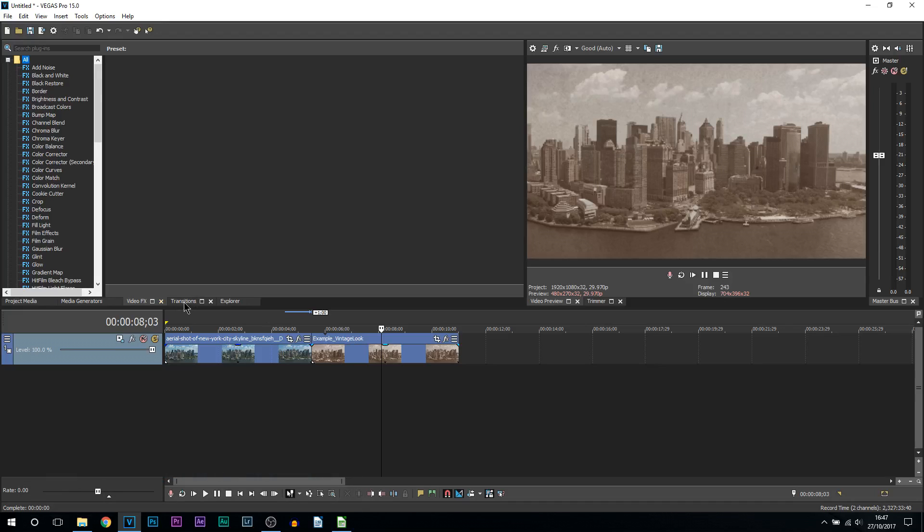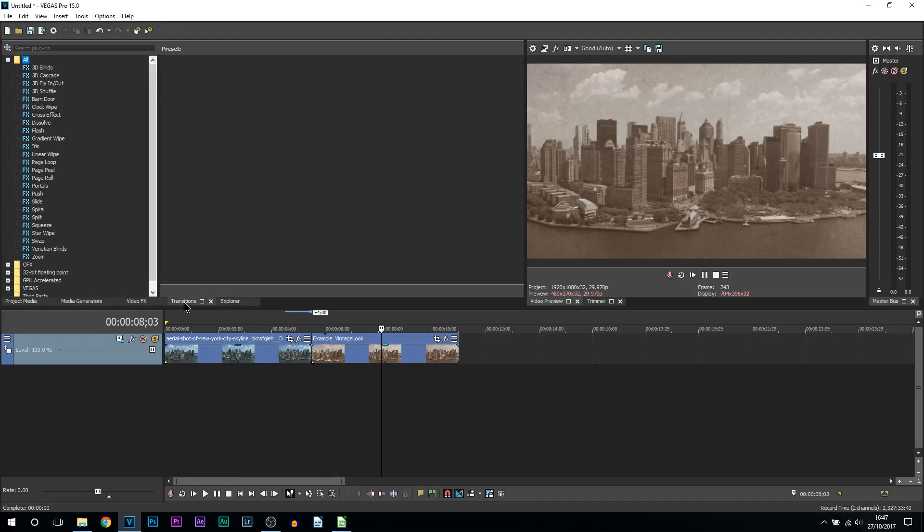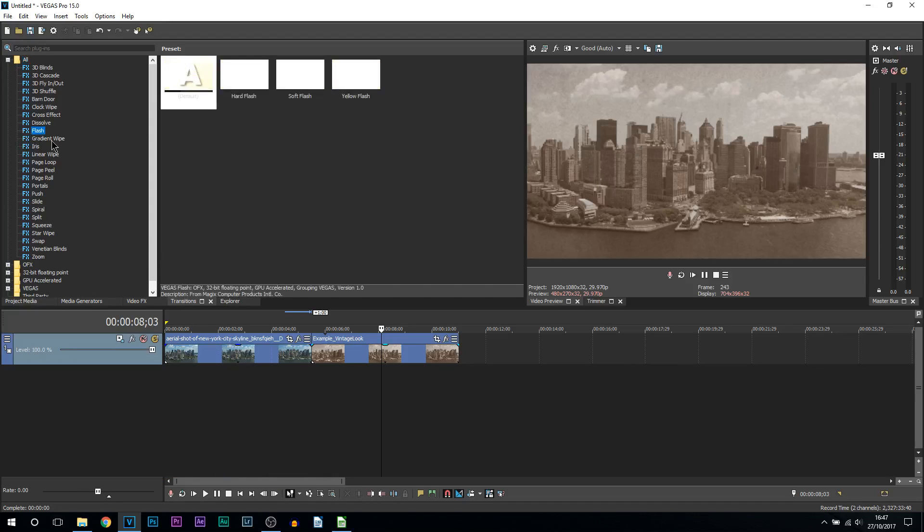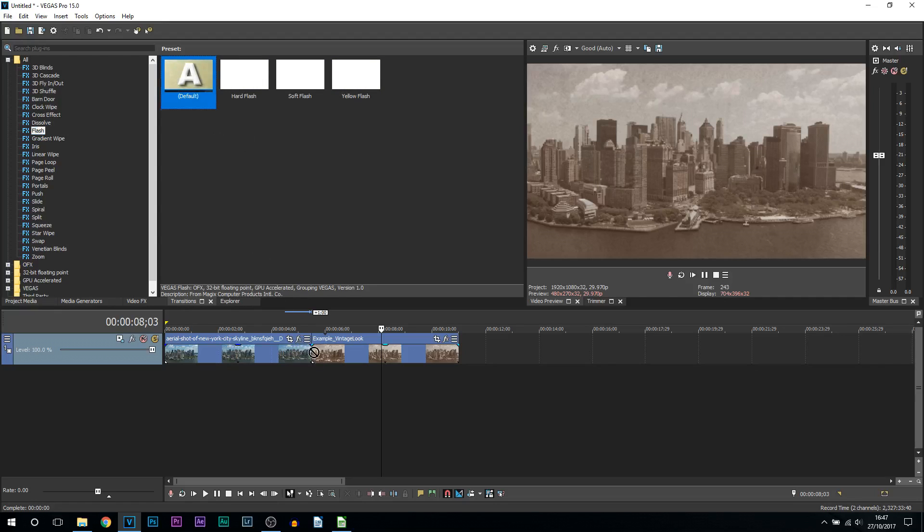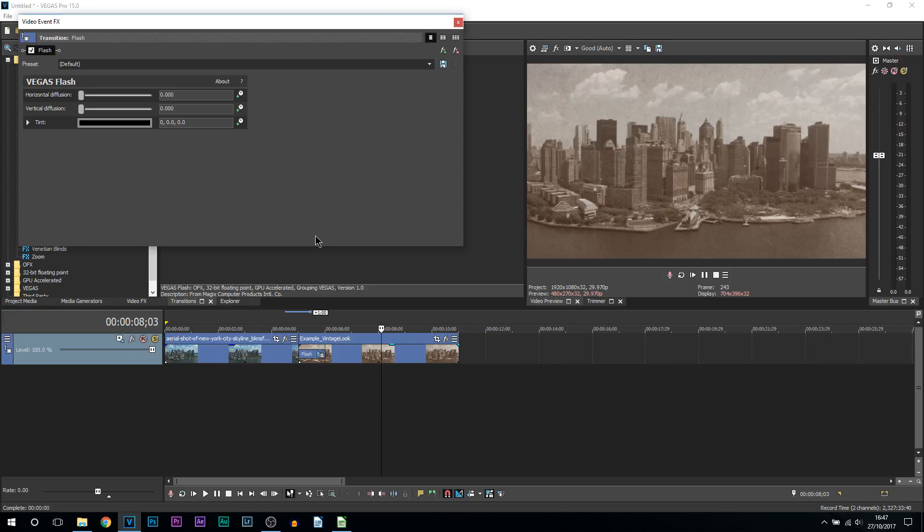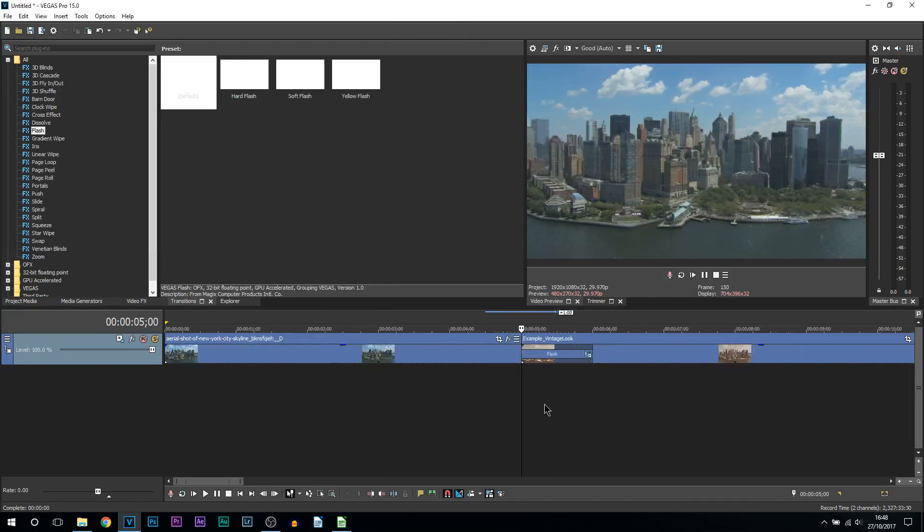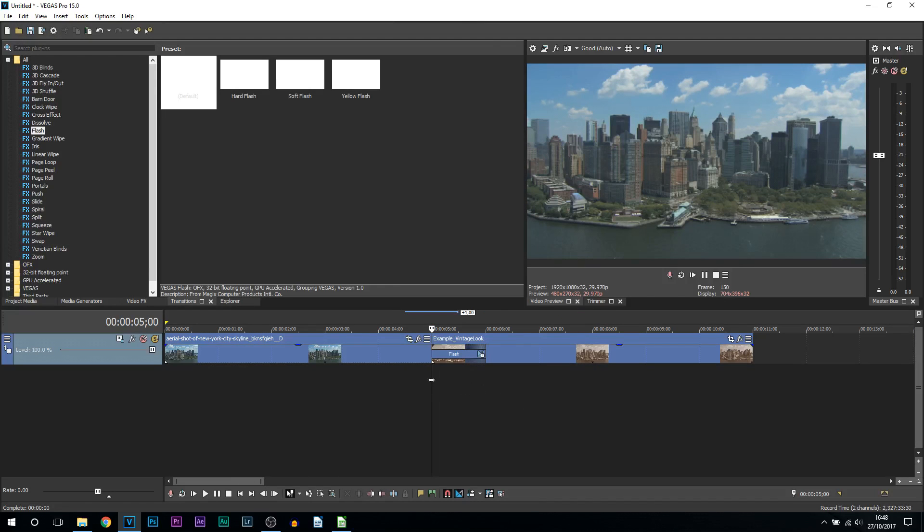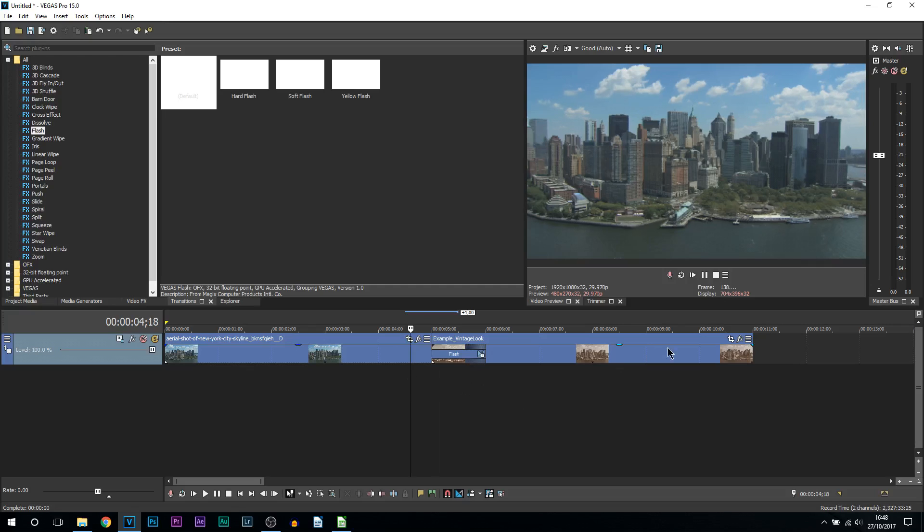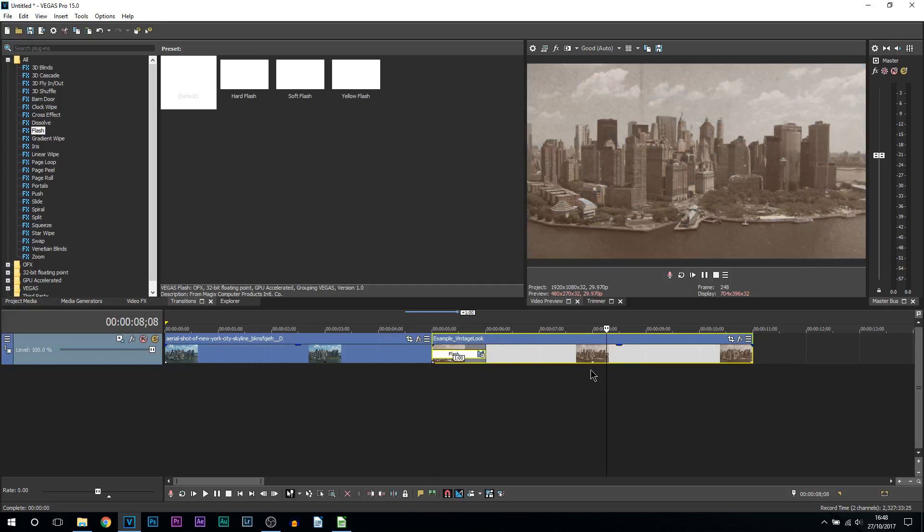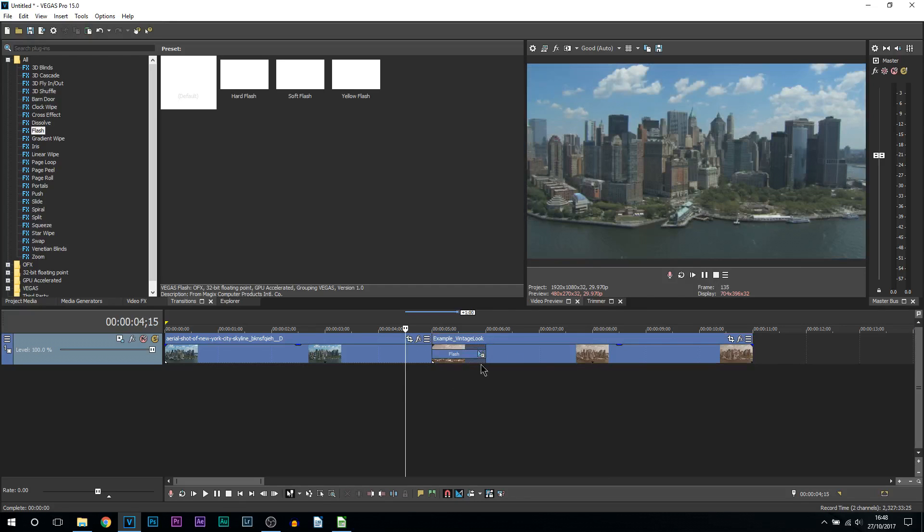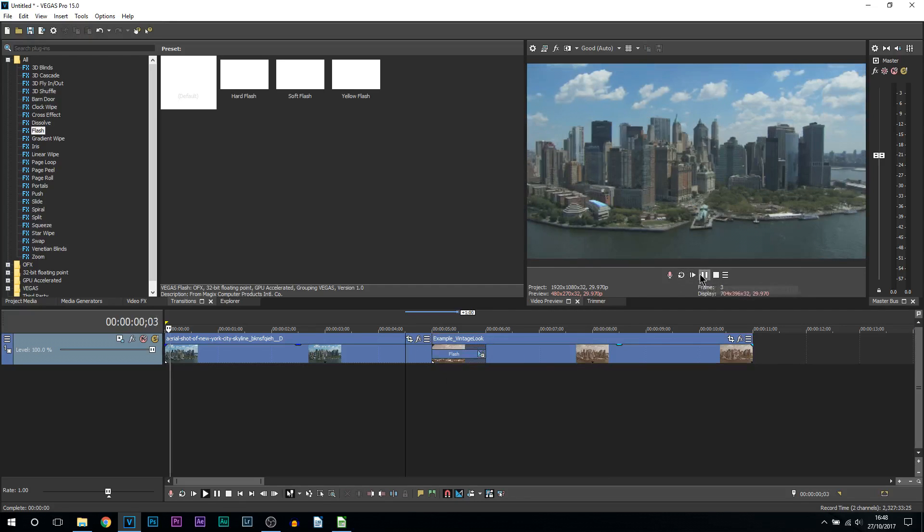The first thing we'll be doing is heading over to transitions and adding a flash. It's completely up to you which one you pick—I'm going to stick to the default. I'm going to add this in between the clips where we want the flashback effect to happen. We don't need to worry about these settings. If you want to adjust it, by all means you can, but it's not really necessary. This has now created a one-second flash transition from this clip to this clip. So if I play it through...